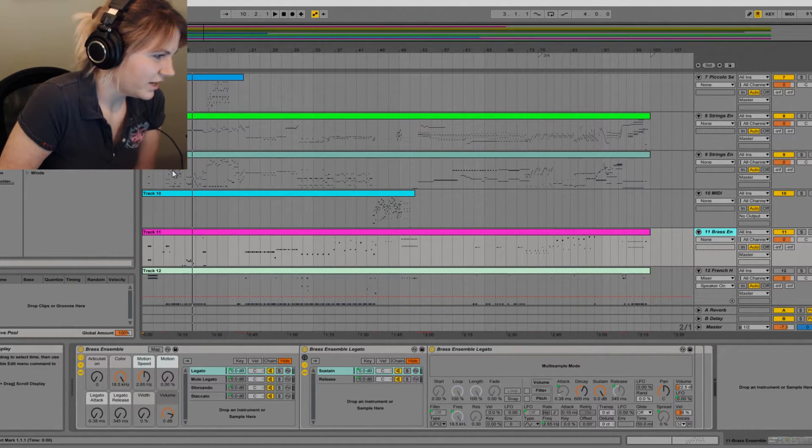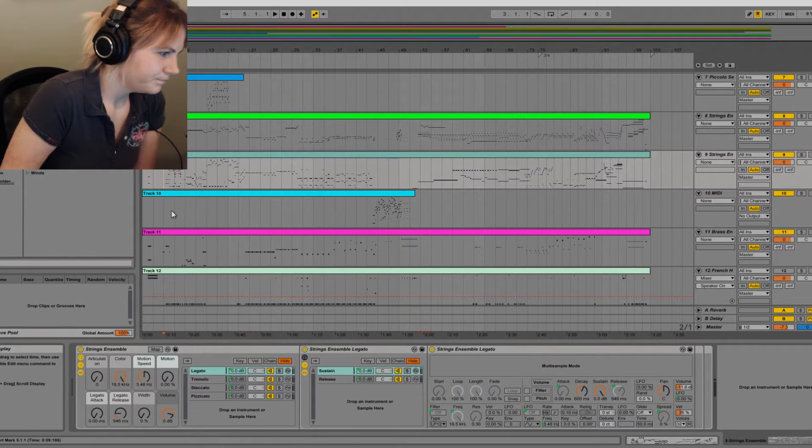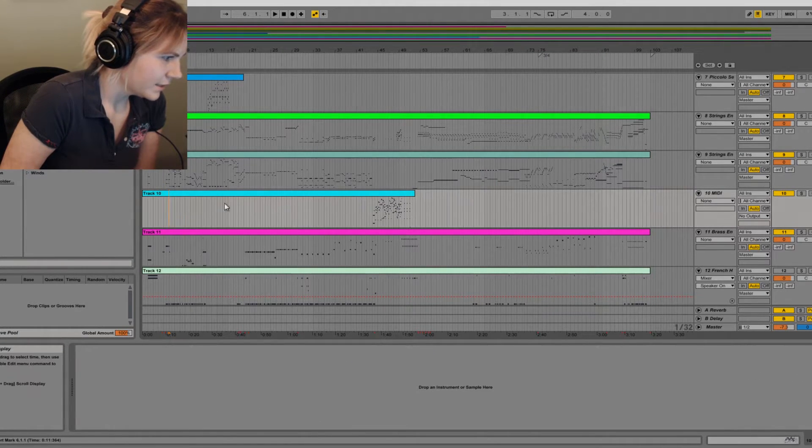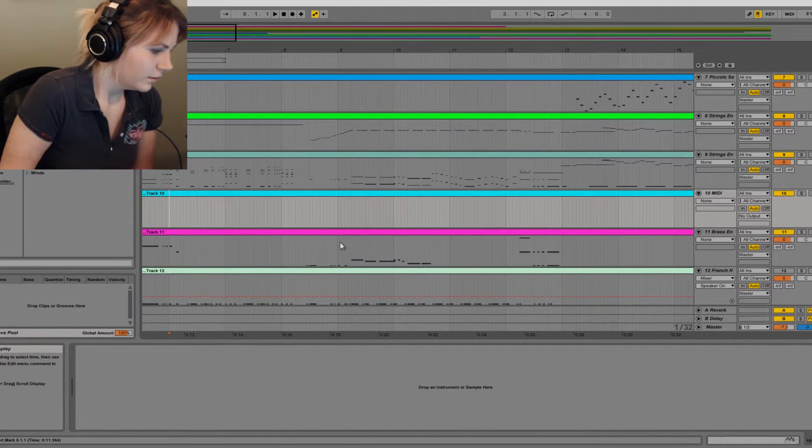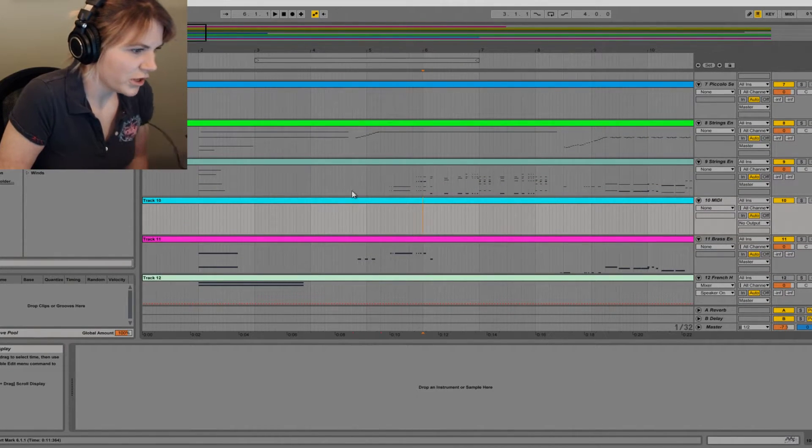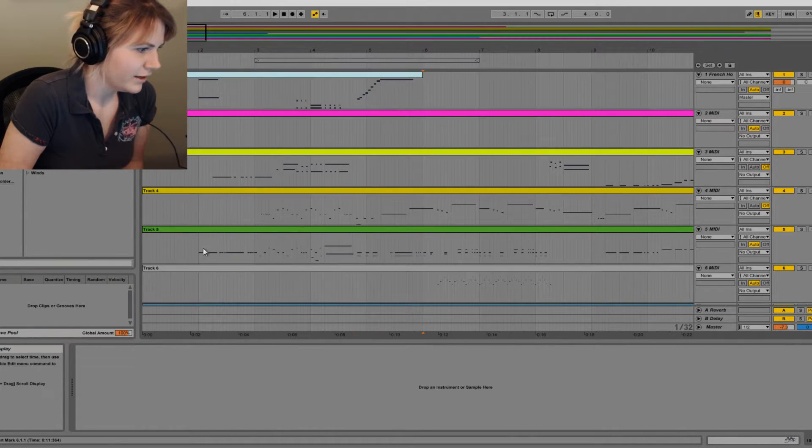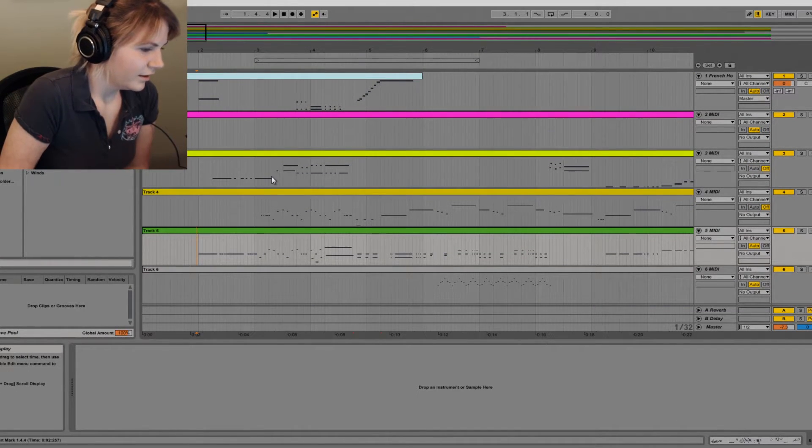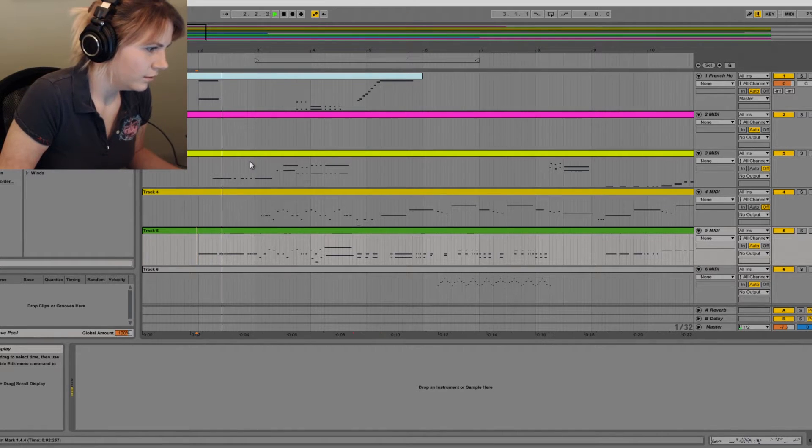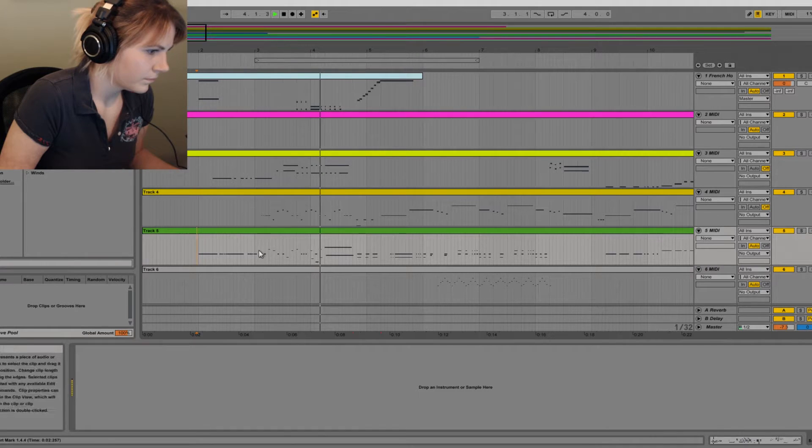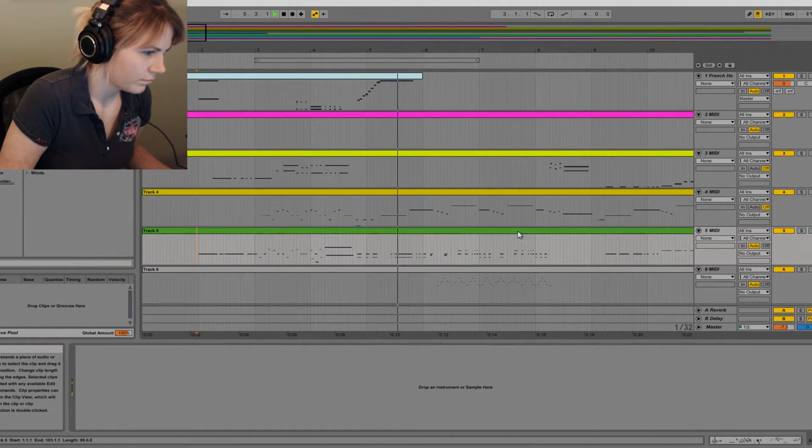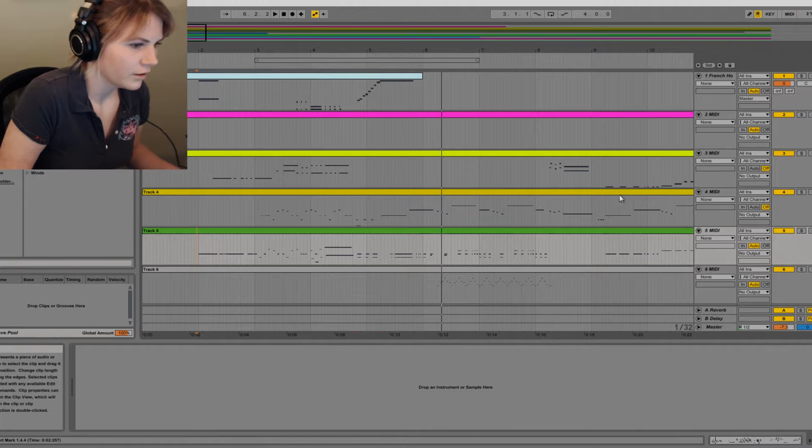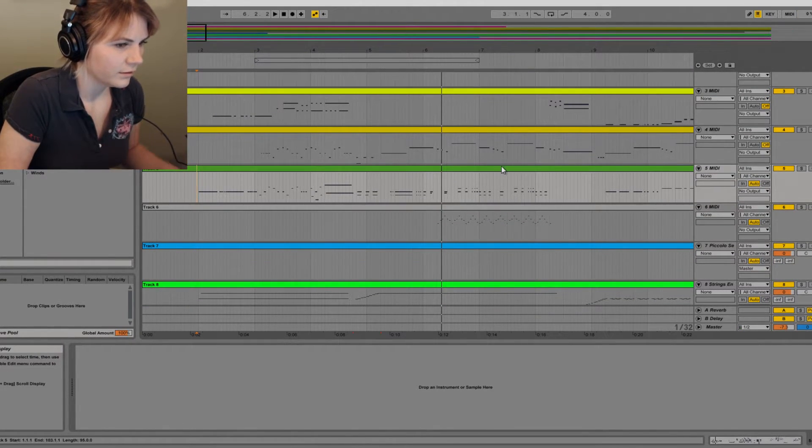And of course this isn't all of them. This is just like it sounds good when you play it and when you choose the right instruments. But yeah, I'm going to put all the instruments in here and I'm just going to show you like how I would do this.